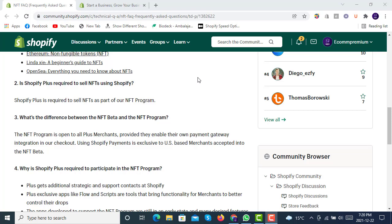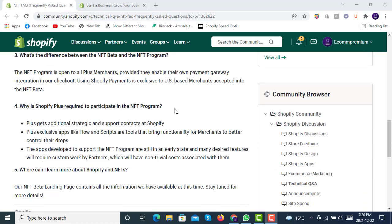An important point is that using Shopify Payments is exclusive to US-based merchants accepted into the NFT beta program.